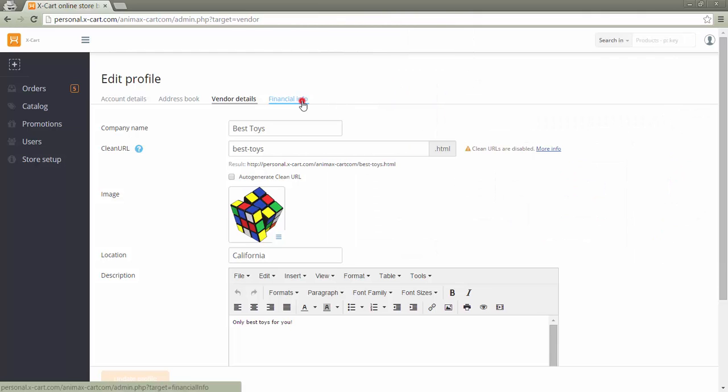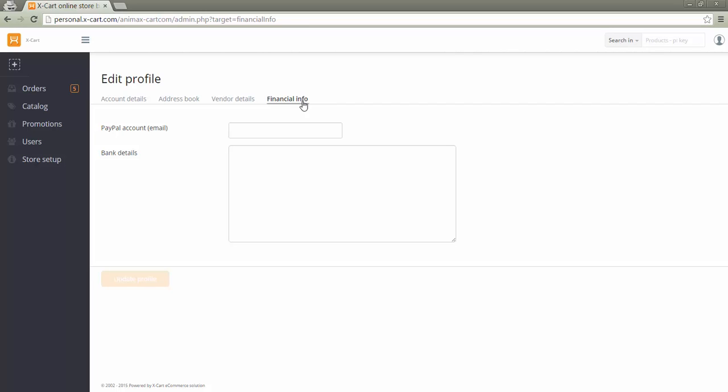In tab Financial info, a vendor should specify his PayPal account information in case adaptive payments by PayPal payment method is used in the store. This information will be visible to the store administrator and the account will be used for transferring vendor earnings.